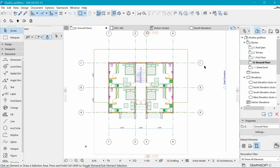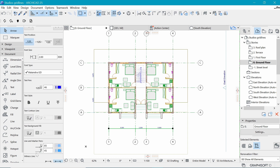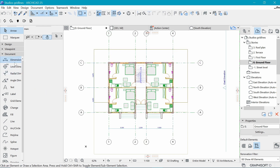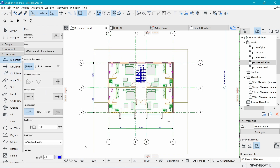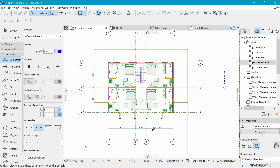Welcome back. Let's dimension this drawing. First, we want to set up how the dimension lines are going to look. One thing we might want to do is remove the witness lines — those lines that go all the way up. To do that, select all dimensions using Ctrl+A, then choose 'Witness Lines' and make sure it's picked by alt-clicking or using the pickup parameter.